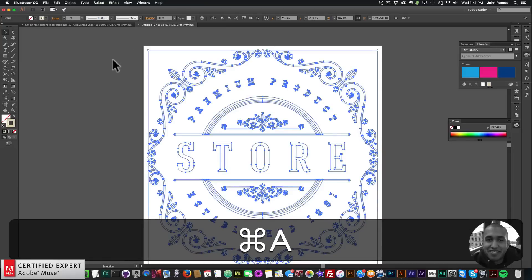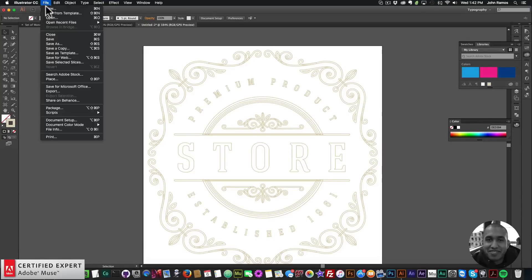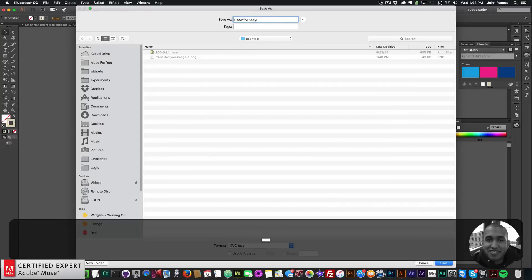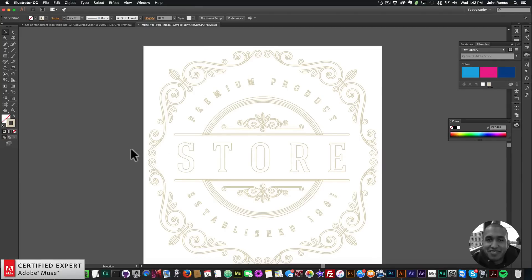The stroke is at 0.1 so again I'll set it to 0.75 so it's a little thinner and looks nicer. There's our SVG. I'll go to File > Save As, set the format to SVG, and save it as 'muse4u-image-1.svg'. I'll click Save, then click OK. Pretty much any SVG options work, but there are a few you can adjust when saving.